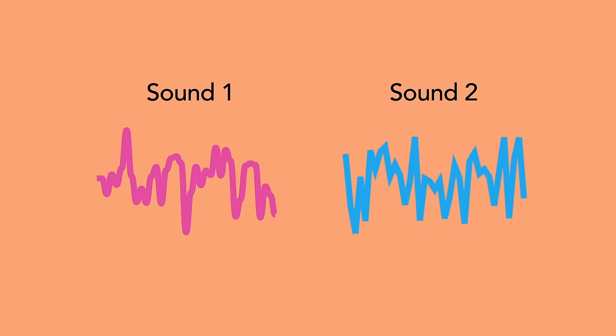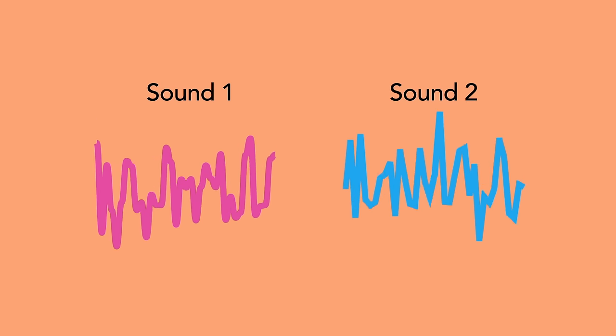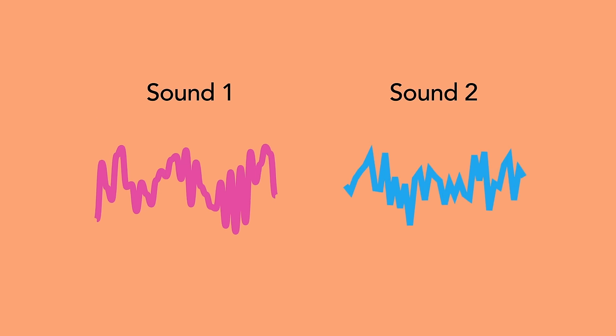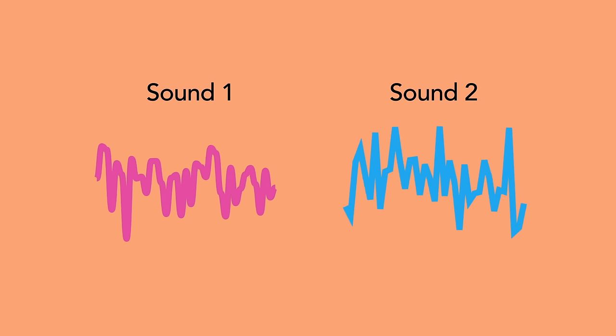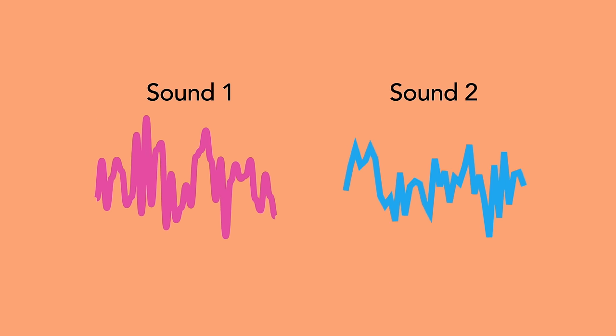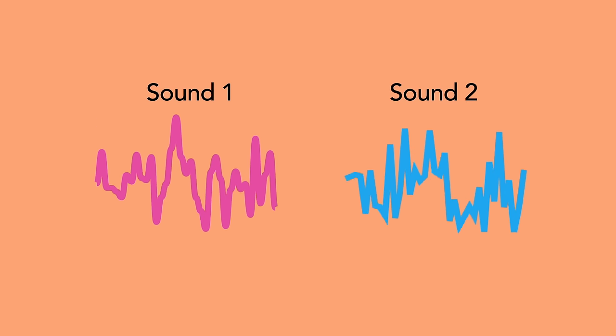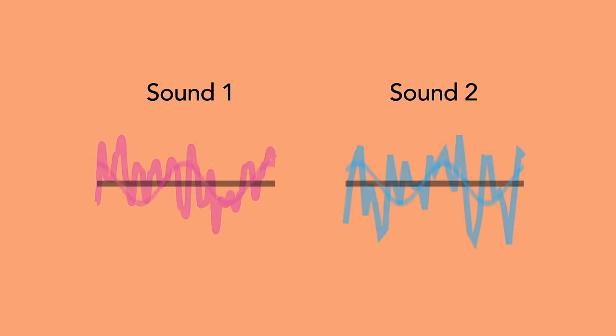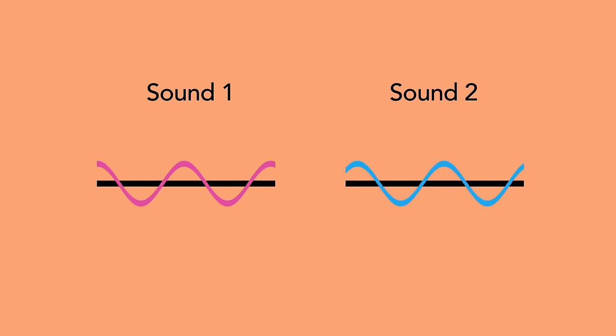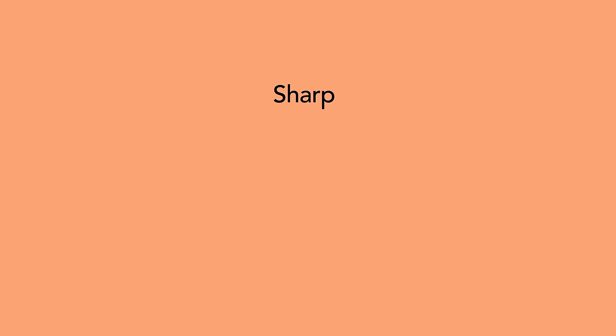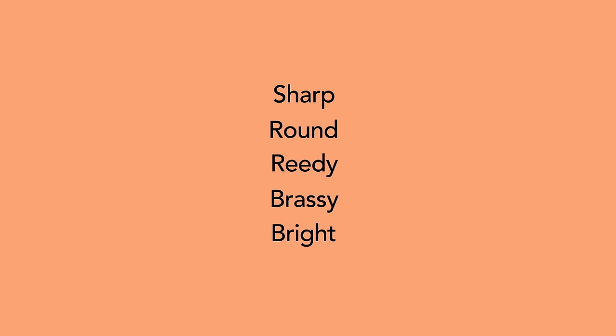Timbre is the distinguishing characteristic that differentiates one sound from another, despite the fact that they might be playing the same frequency with the same amplitude. When we're describing a sound's timbre, we use words like sharp, round, reedy, brassy, or bright to describe them.